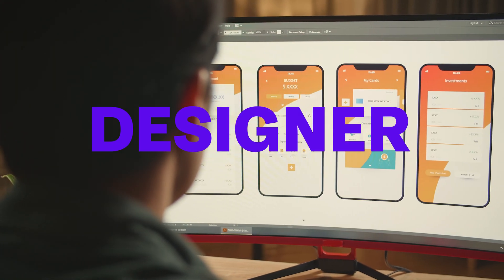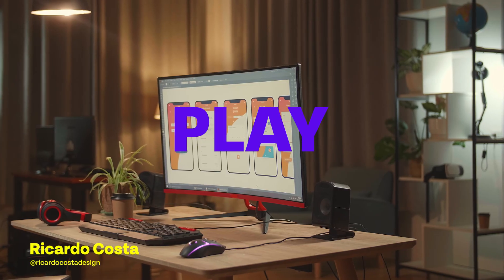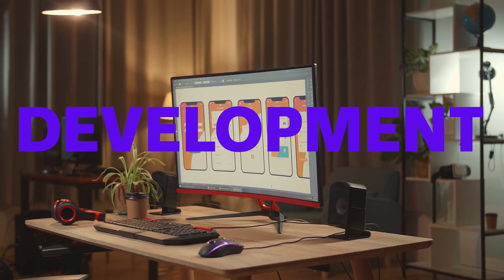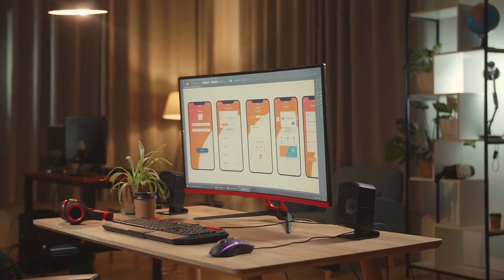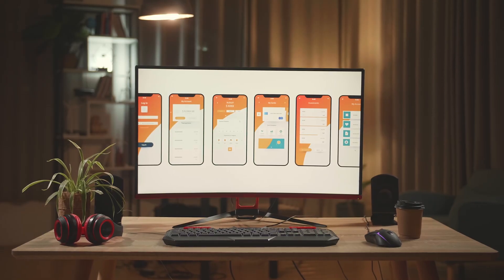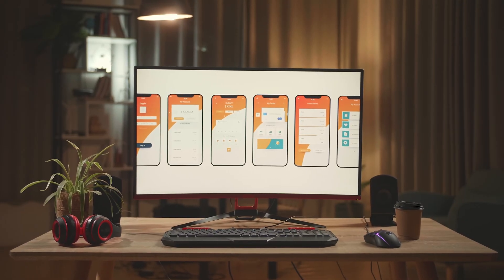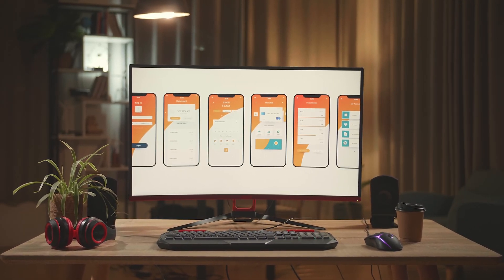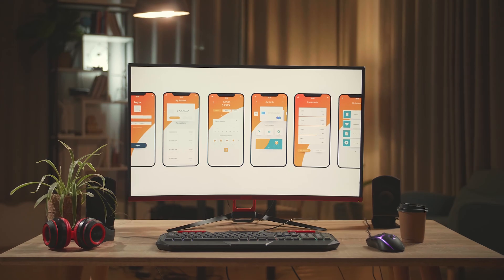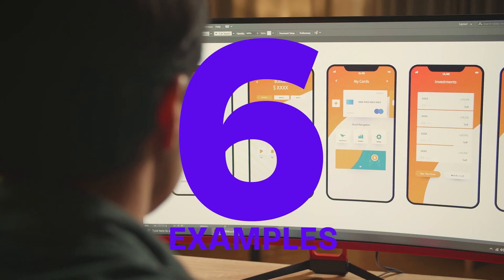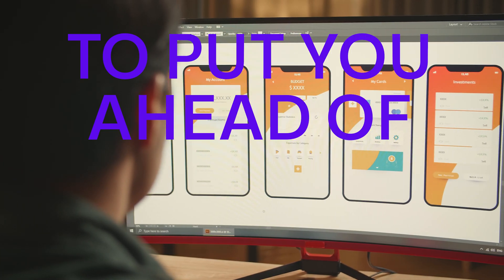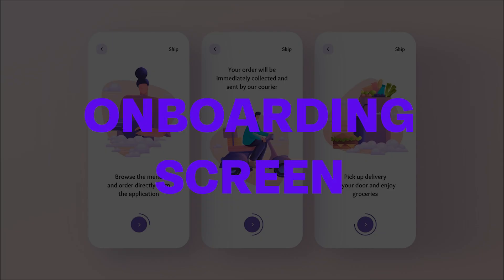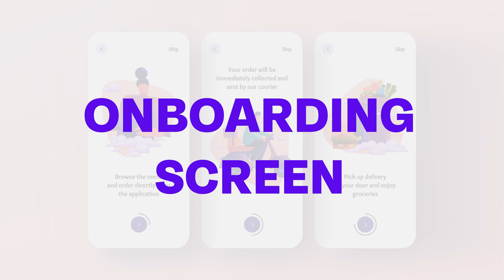As a UI UX designer you play a very important position in a product development team. There are key elements that every designer should never forget and in this video I share with you six examples that will put you ahead of your competition. Alright, let's get started.